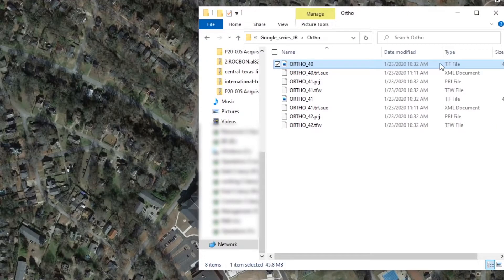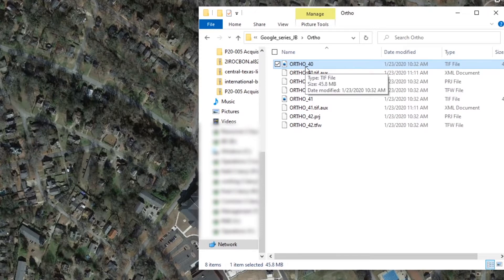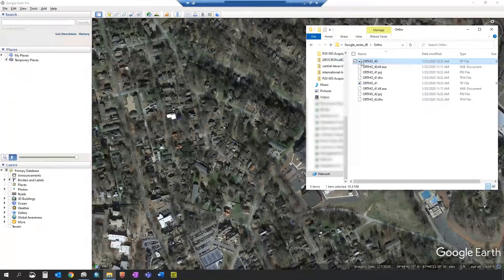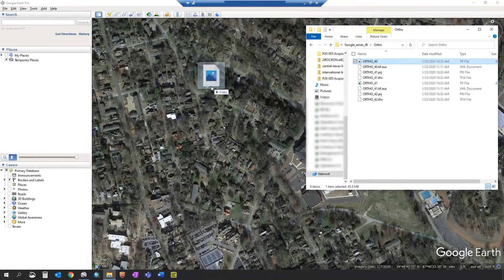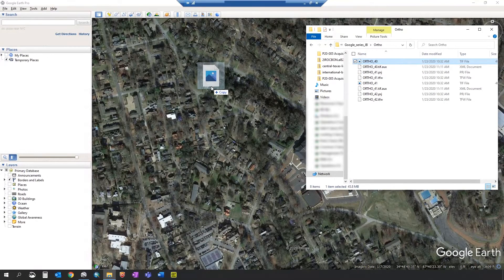In this case we're going to show both ortho imagery and a hillshade raster. Select just the tiff file and drag it into the view frame of Google Earth.